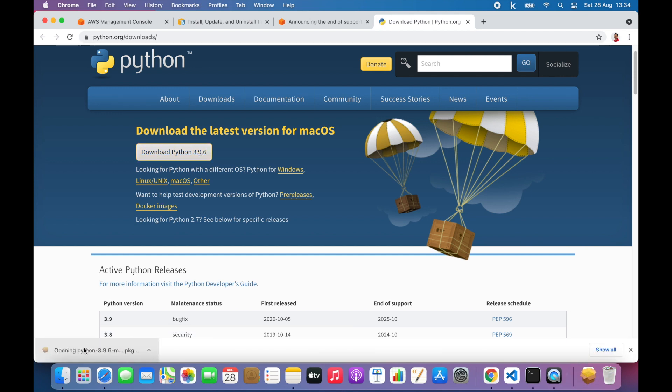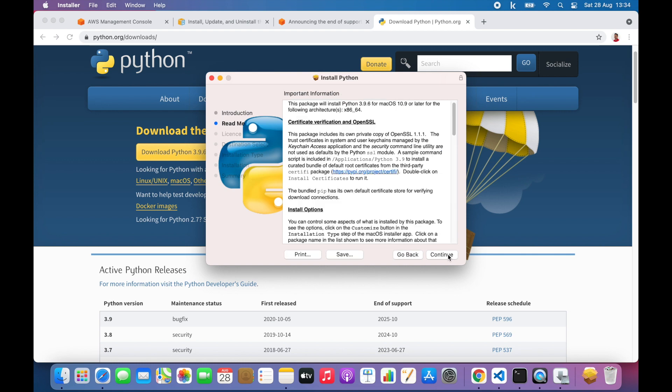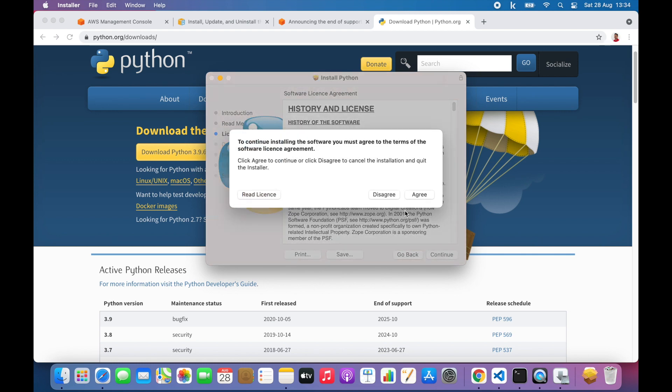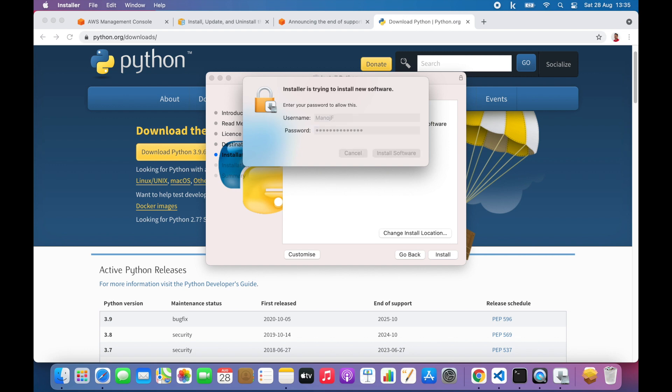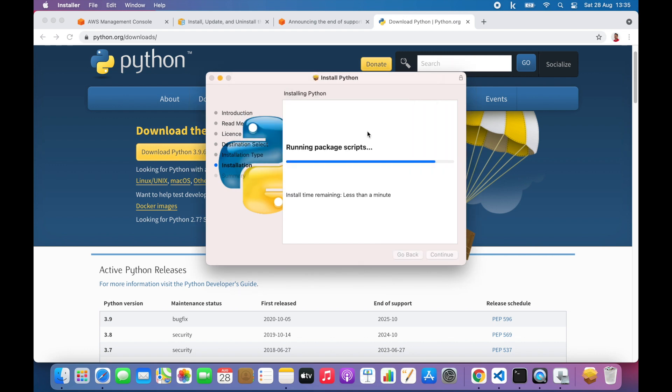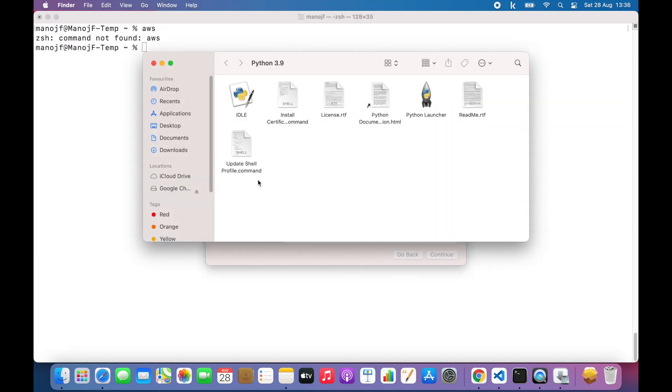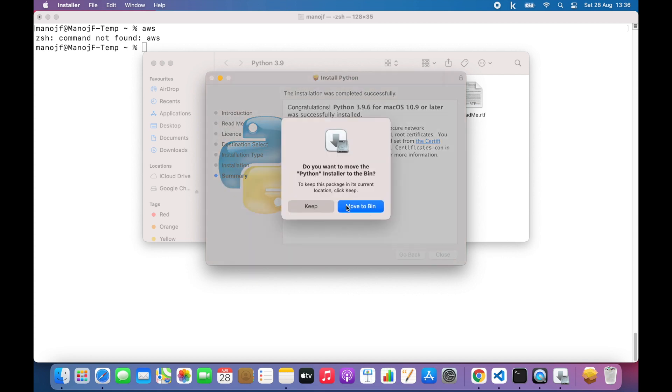First you need to install it. Go through this setup and just install it. That's installed, close this down.